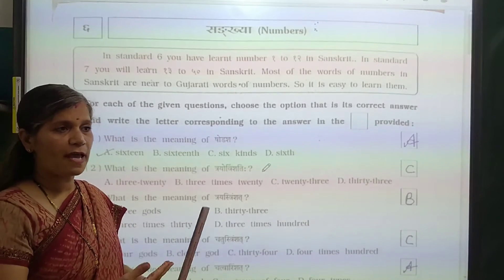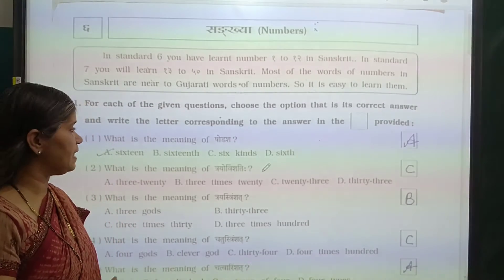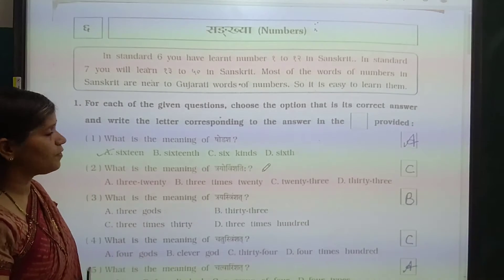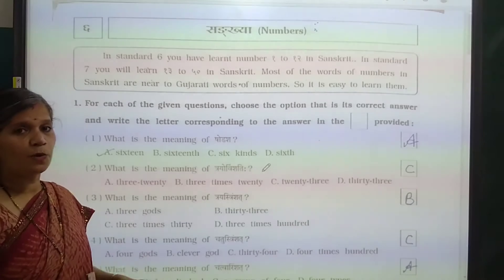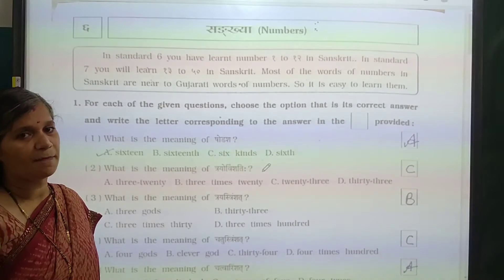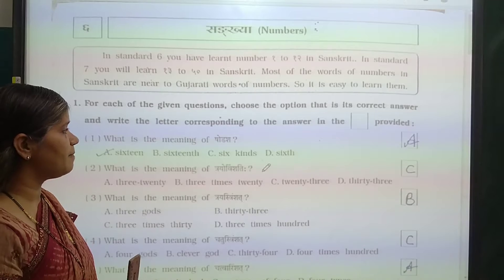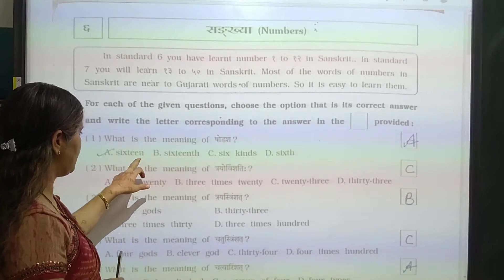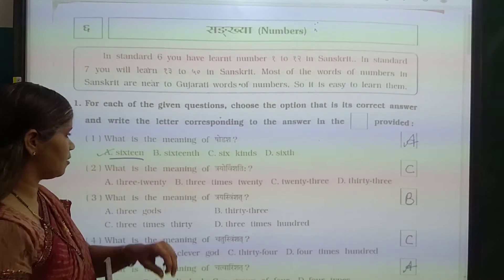As usual, the first question is MCQ. Now let's see. In the first question: what is the meaning of the word Shodash? Shodash ka kya meaning hai? Yes — Shodash means 60.